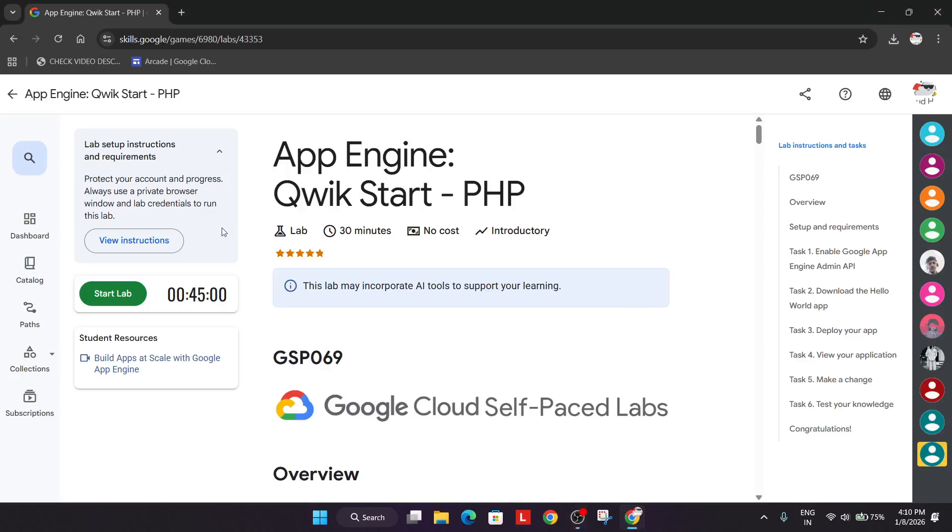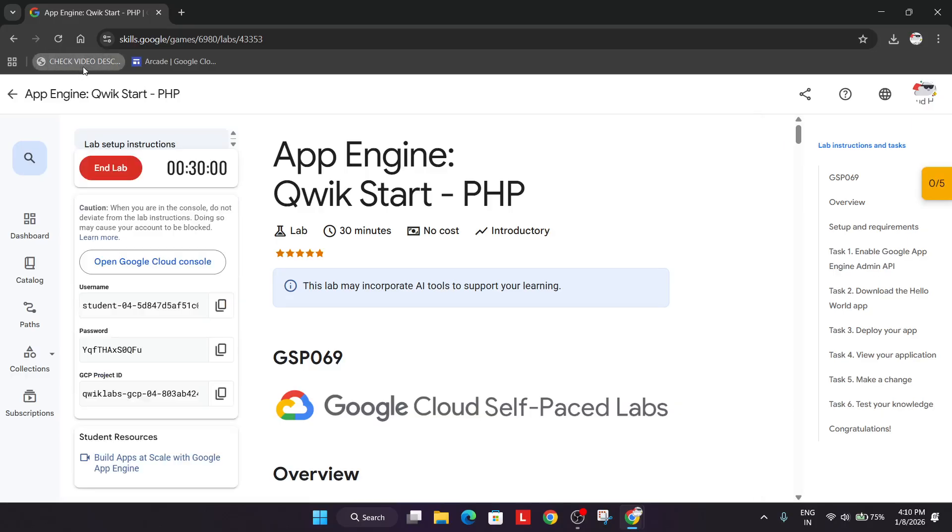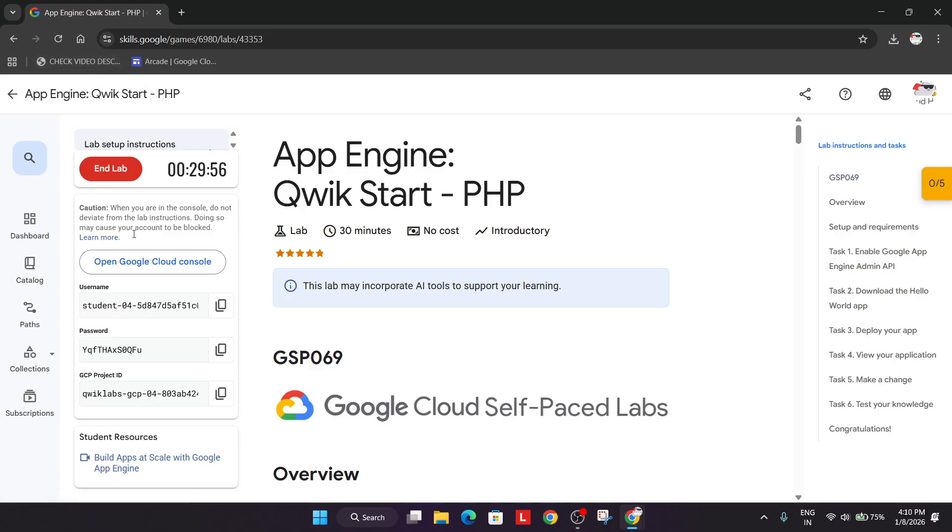Welcome back to the channel. In this video we will cover this lab. Simply click on start lab. And if you're new to this channel, do like the video and subscribe to the channel. And if you want to enable this yellow checkmate progress bar, check the video description.